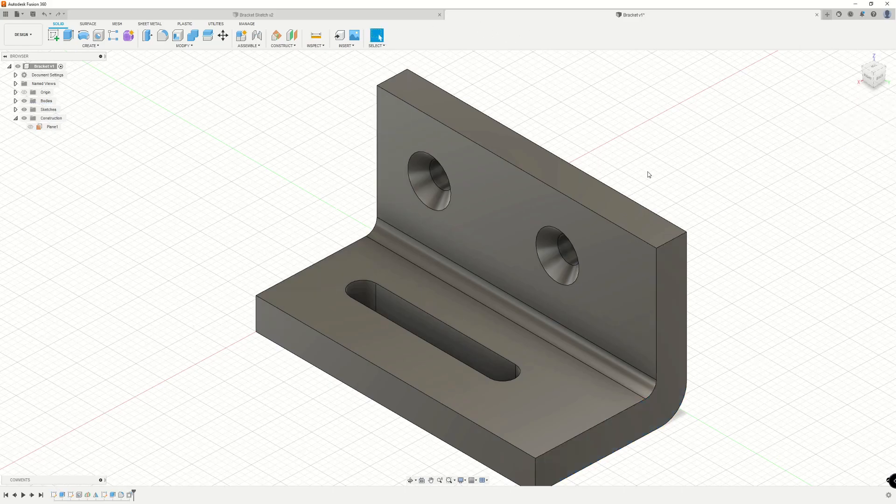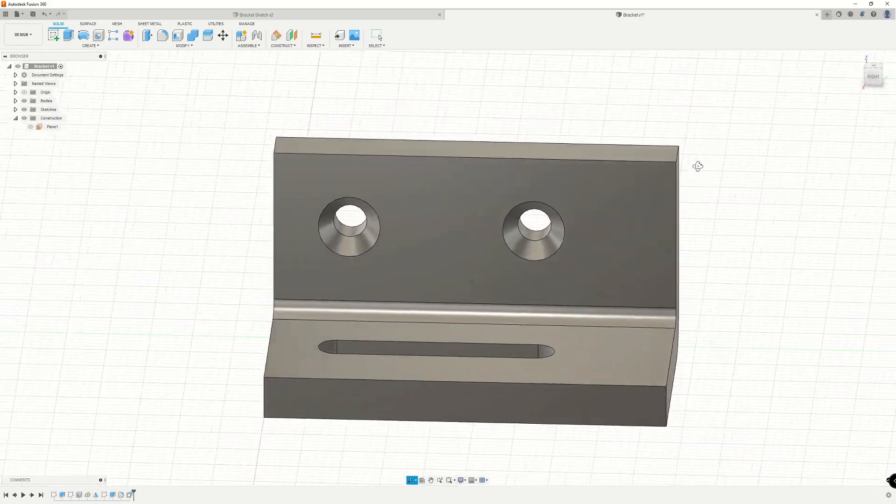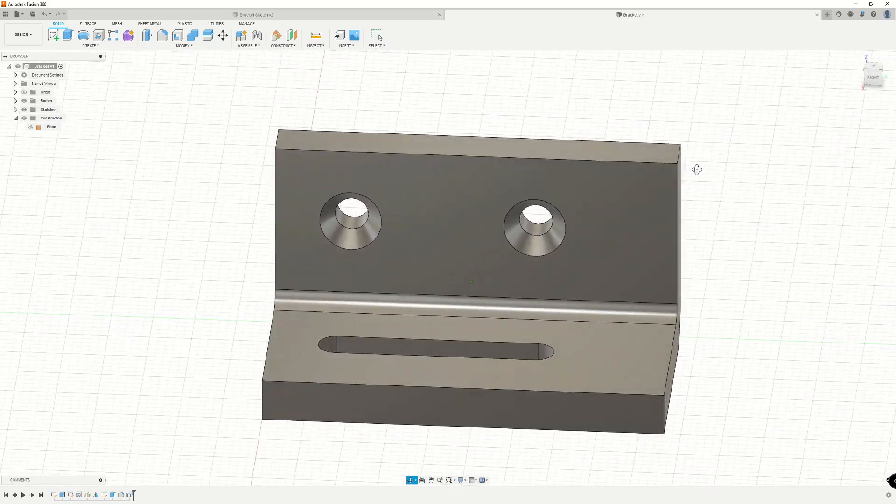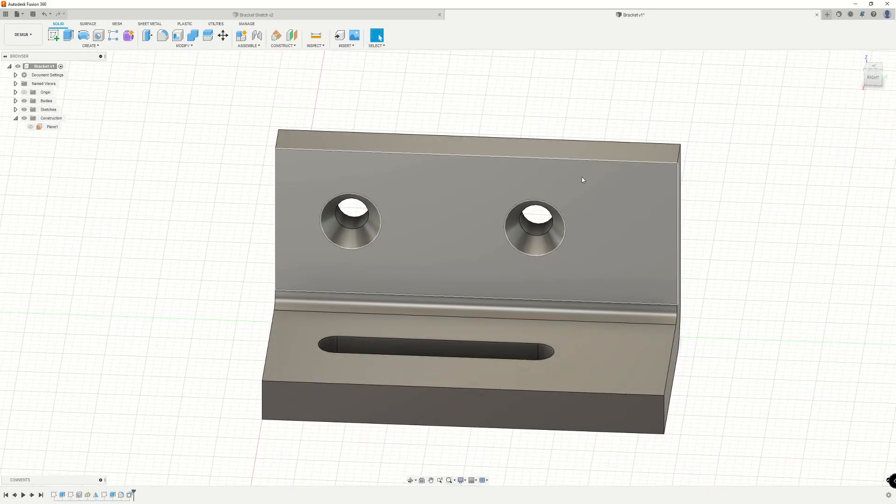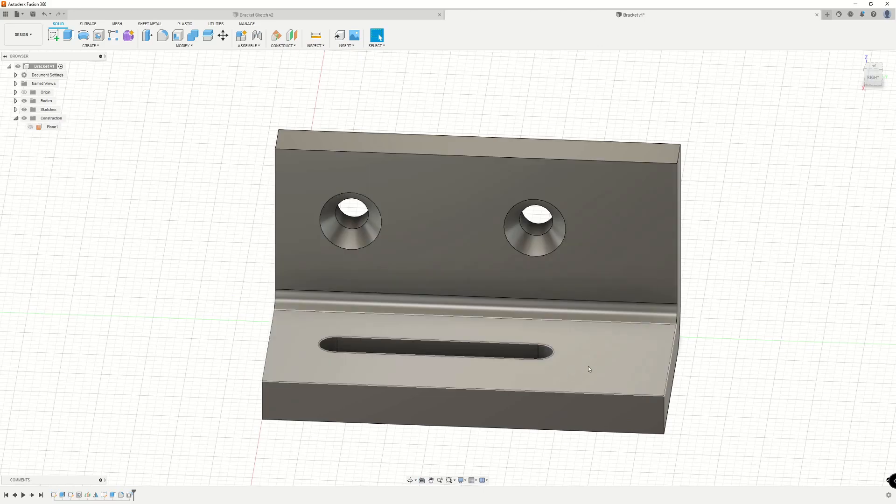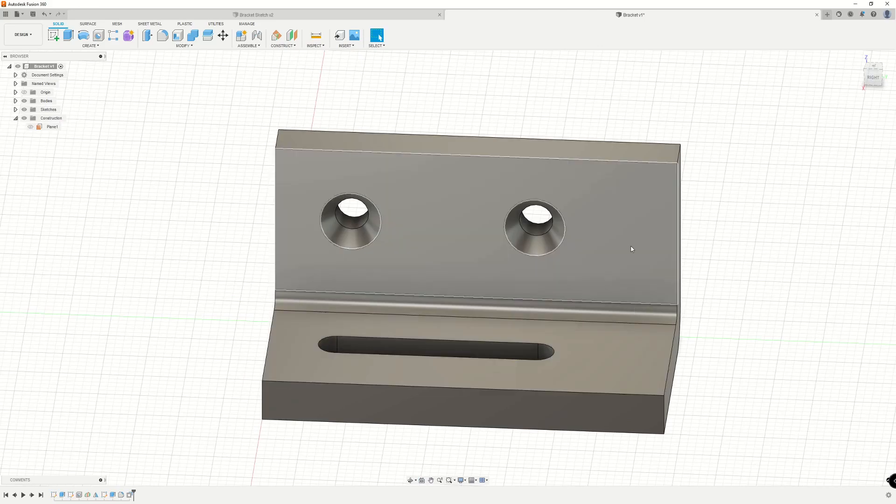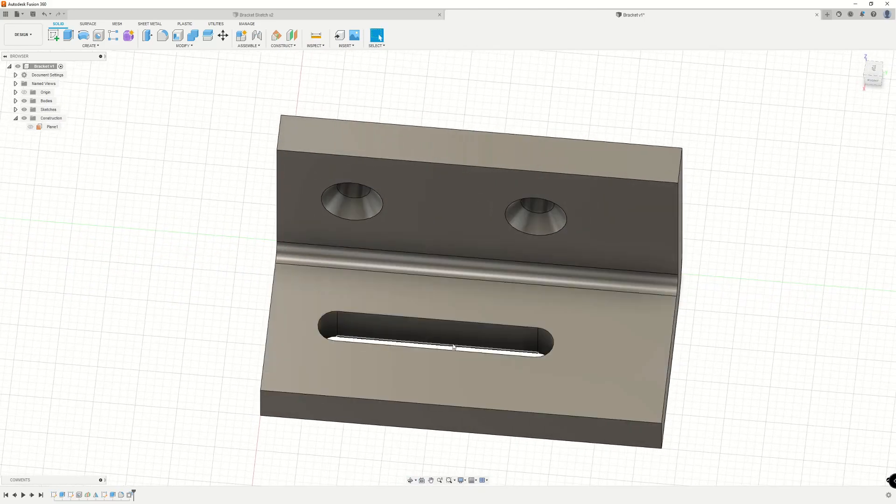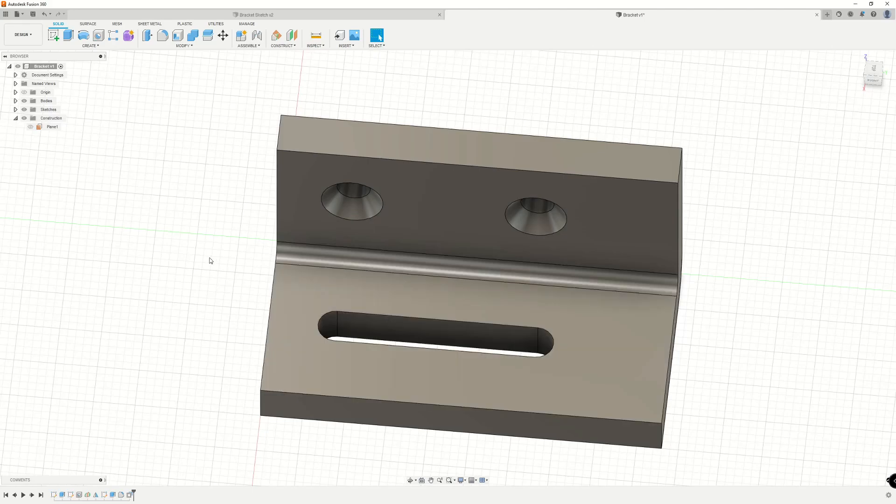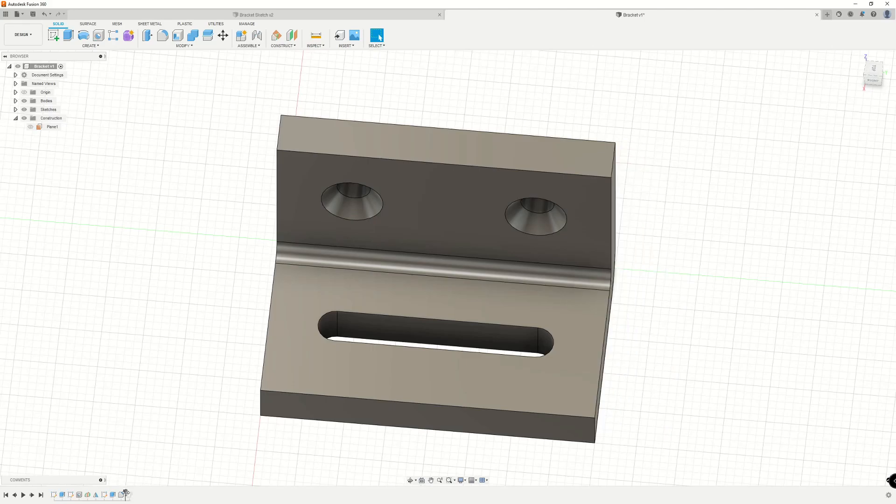I want you to pay attention to how this differs from the previous option. So we've added to the length of the bracket itself. However, these holes and the slot here did not automatically reposition based off of its previous constraints. This is because since we had it set to new offset, it creates a new feature here in the timeline. So if I back this up one step, you'll see that it returns to its original state.